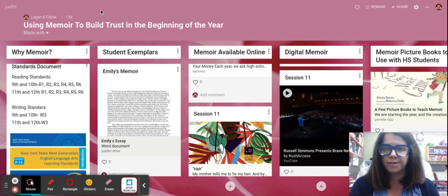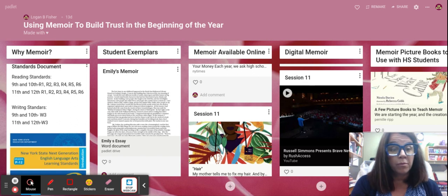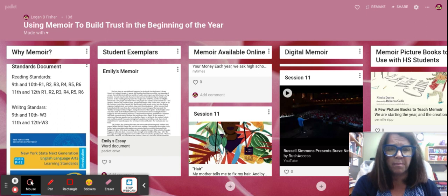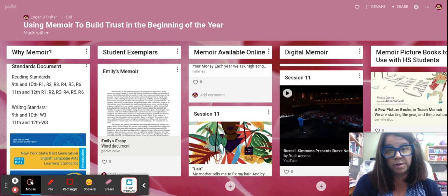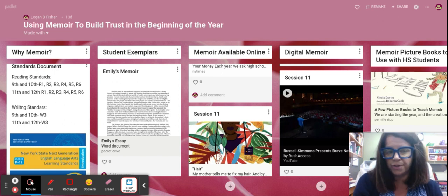The next column's work is student exemplars. Research shows that kids just do better when they have models and examples, and especially striving readers or striving writers really need a model to emulate and to mentor them as far as their writing goes. You can also use this as reading options as well.